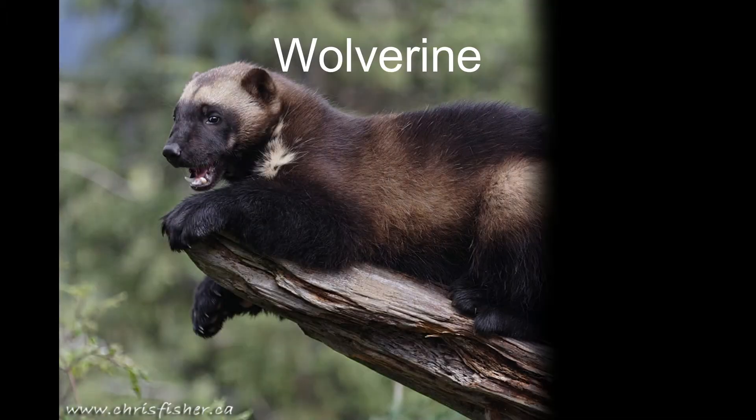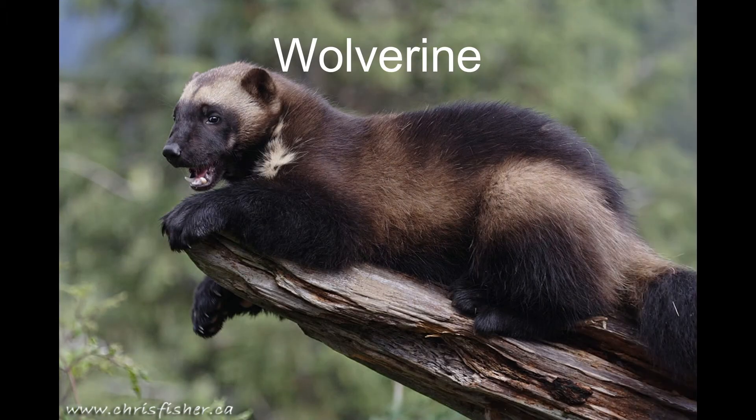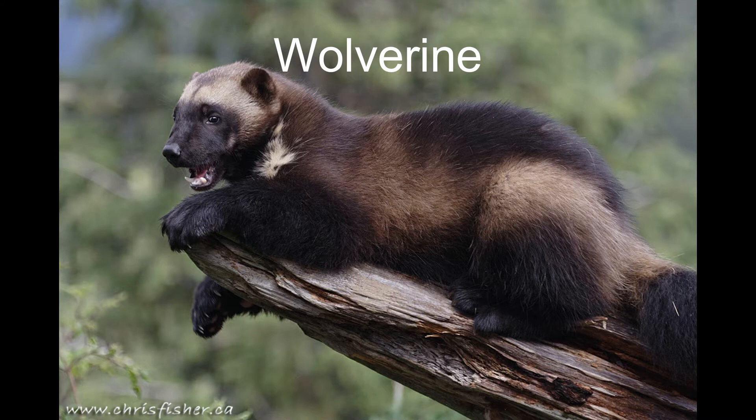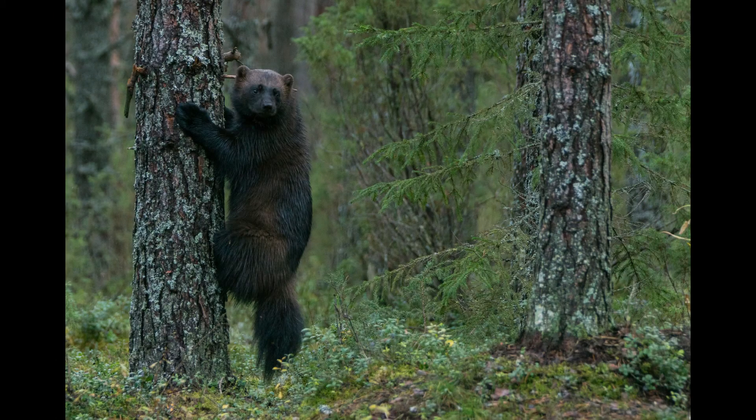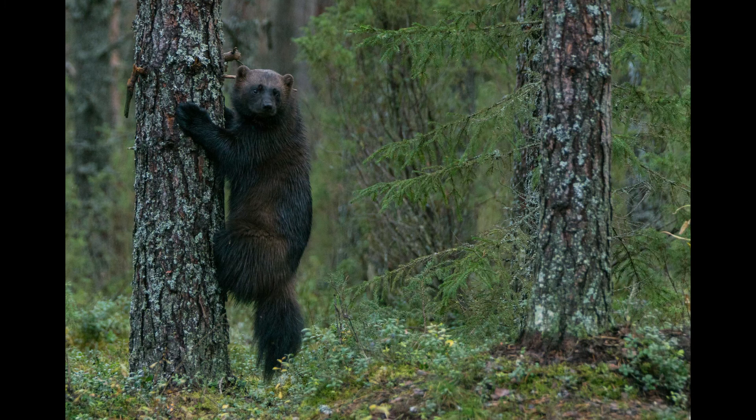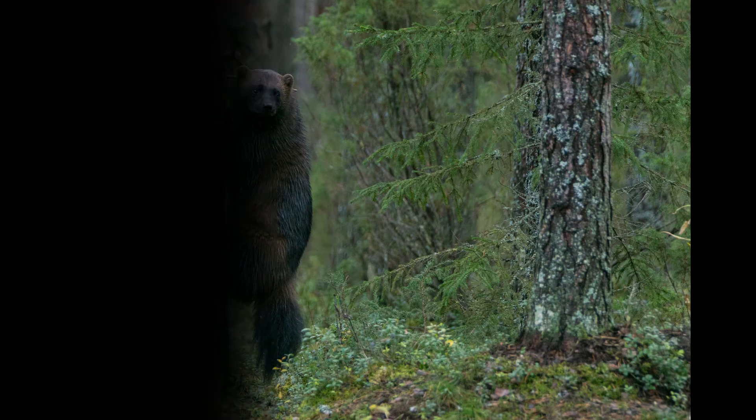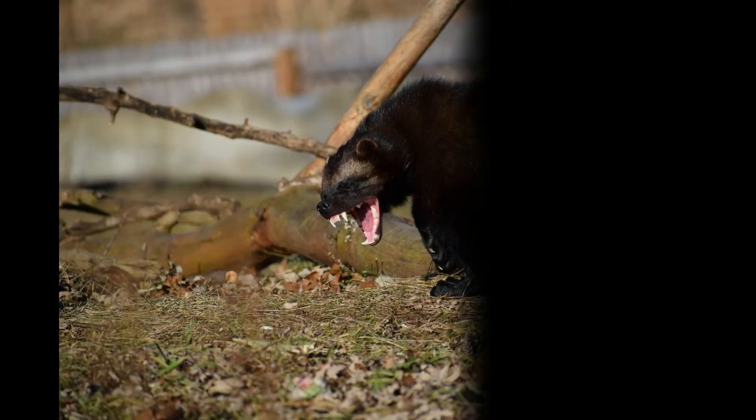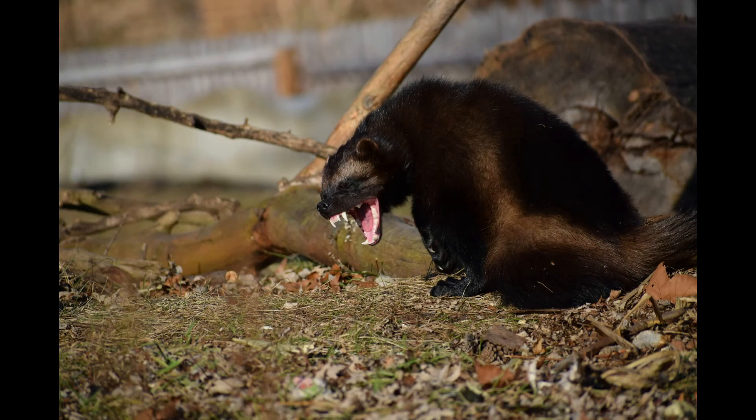Number 6, Wolverine. Weighing between 10 to 25 kilograms, wolverines only have the size of a medium-sized dog. But this amazing animal is fearless and aggressive. Surprisingly, they can even defend against large animals like bears or wolves. It shows their level of aggression.